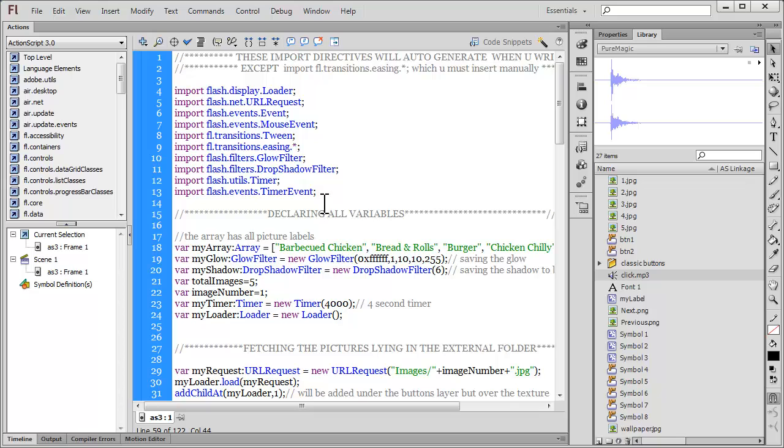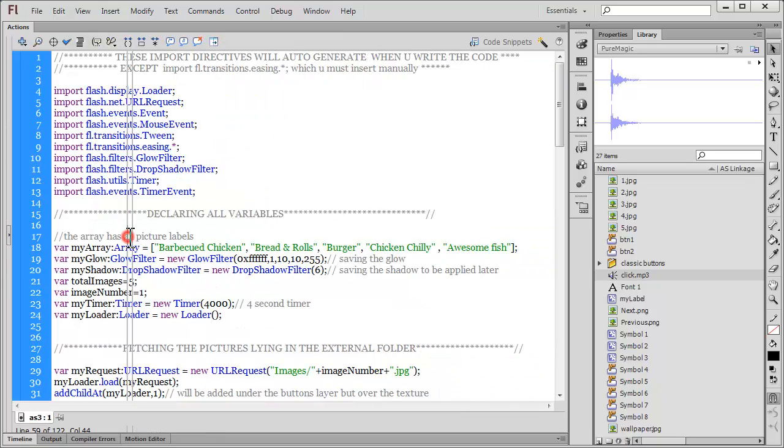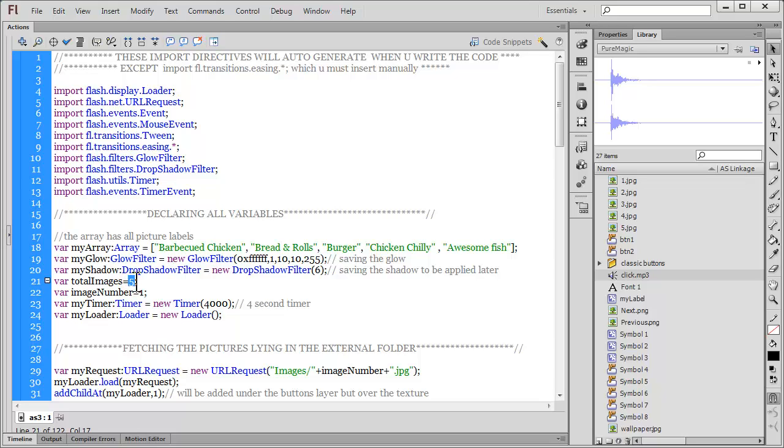First things first. The first thing that might happen is you might change the total number of images. For example, let's say the total number of images instead of using five images, you may want to use ten images. What you need to do is you need to come in line number ten and replace the variable total images to a ten, not a five.